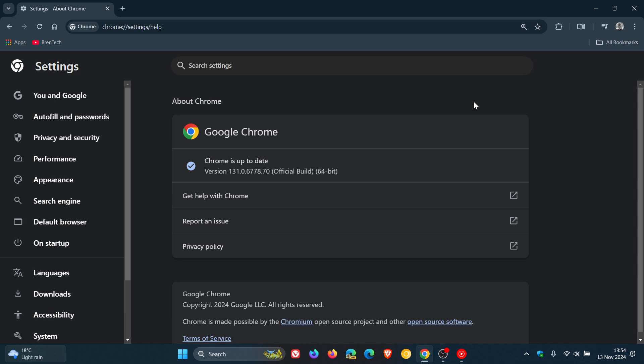Now, first of all, focusing on the security fixes, we get 12 security fixes rolling out. And there's no critical and there's no zero days, which is always good news. And we only get one high-severity security flaw. And that's listed as inappropriate implementation in Blink, which is part of the Chromium engine. And then we get a couple of mediums and a couple of lows.